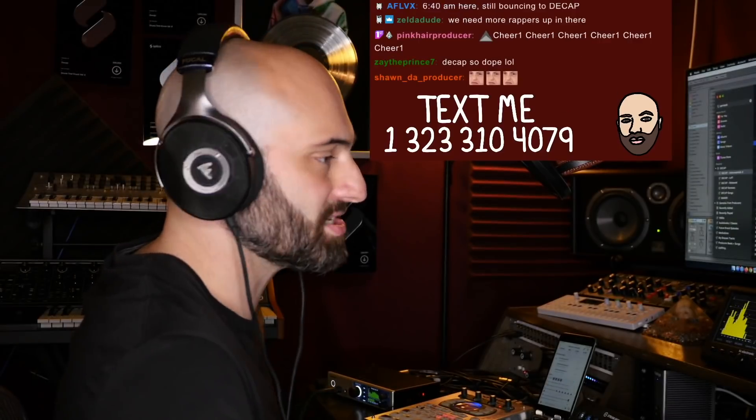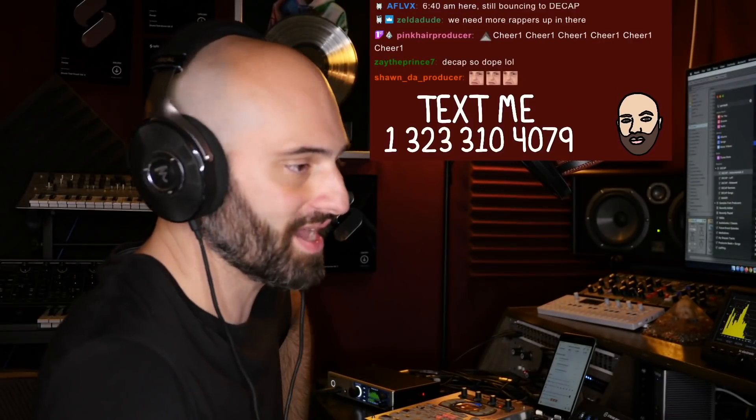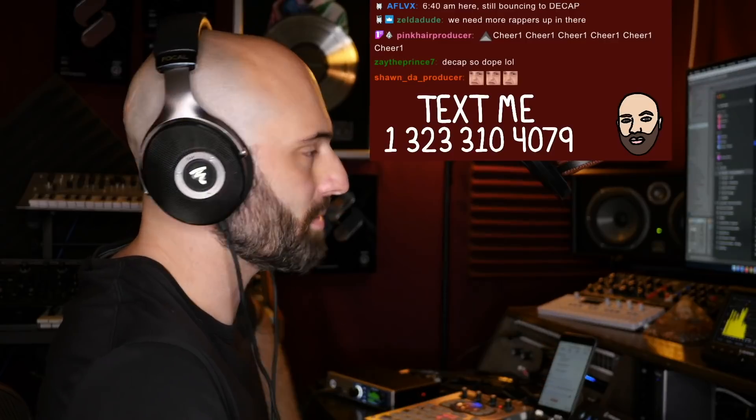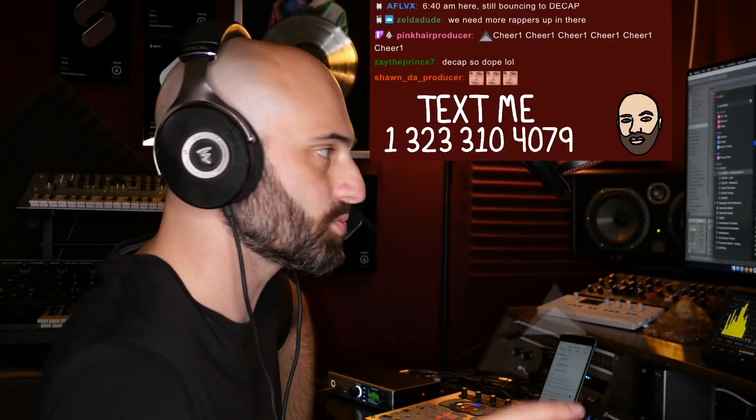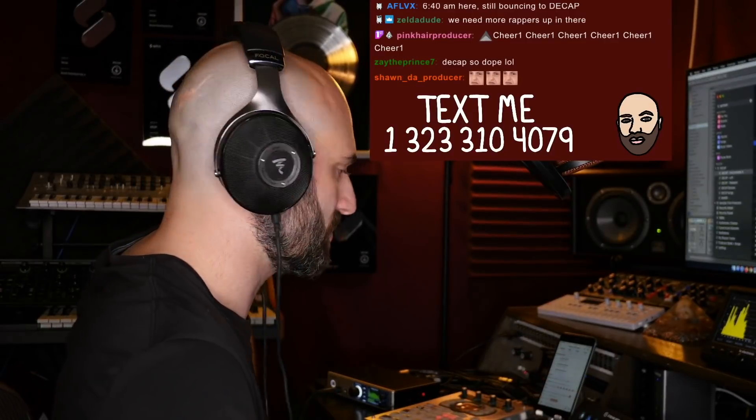Somebody asked me for master chain advice, so I'm gonna load up this beat in Ableton and show you guys what I put on the master.